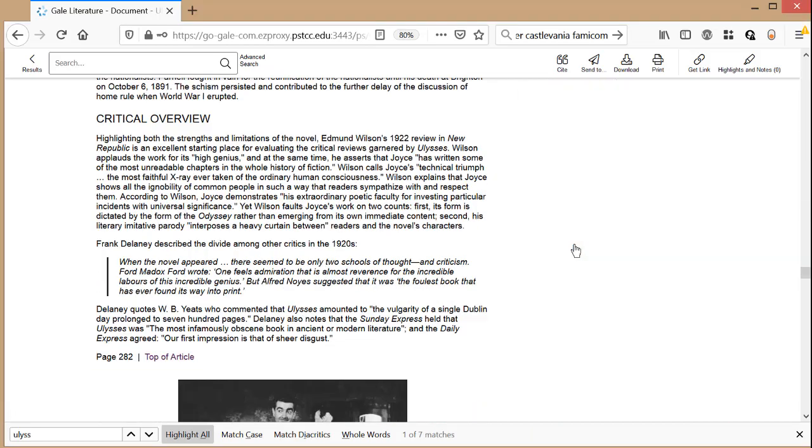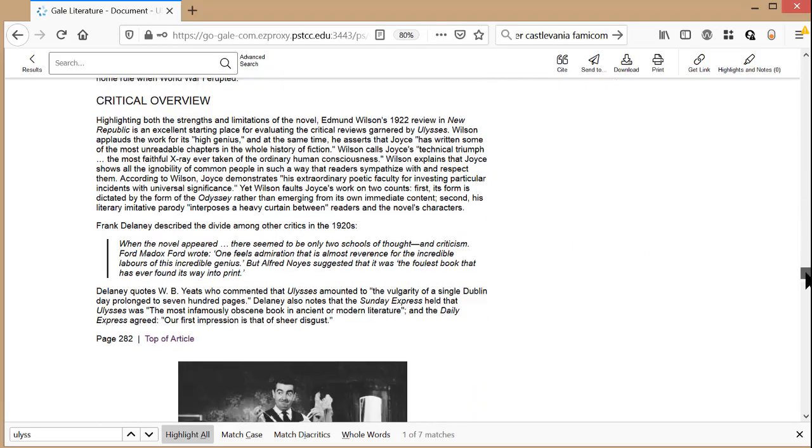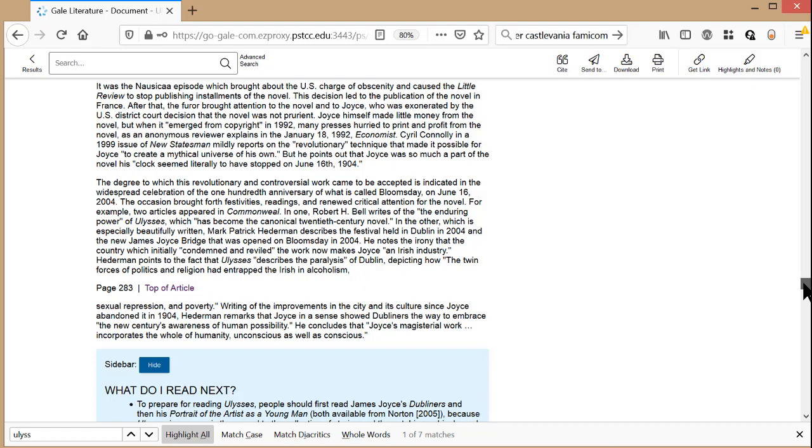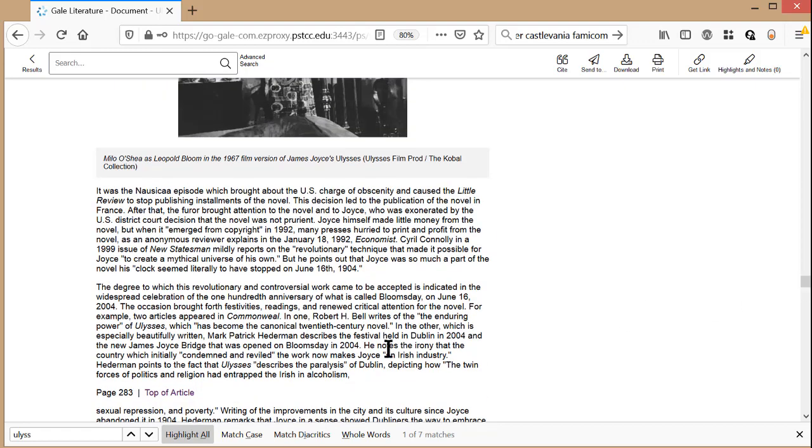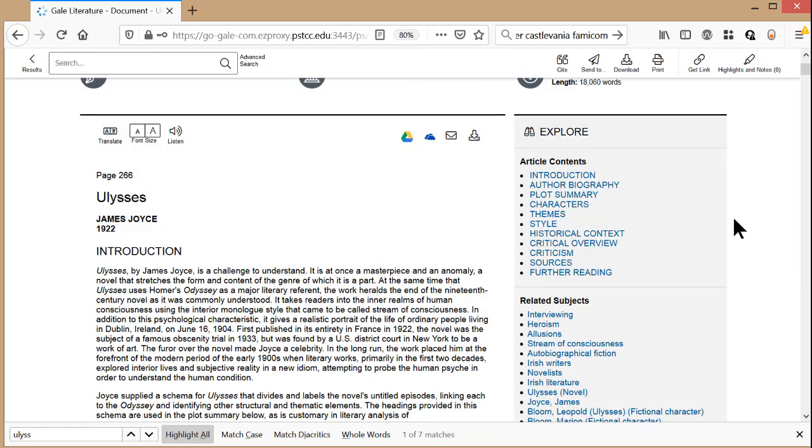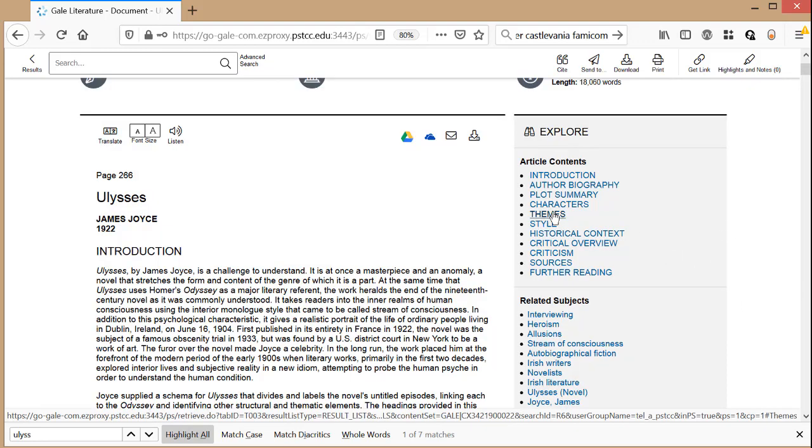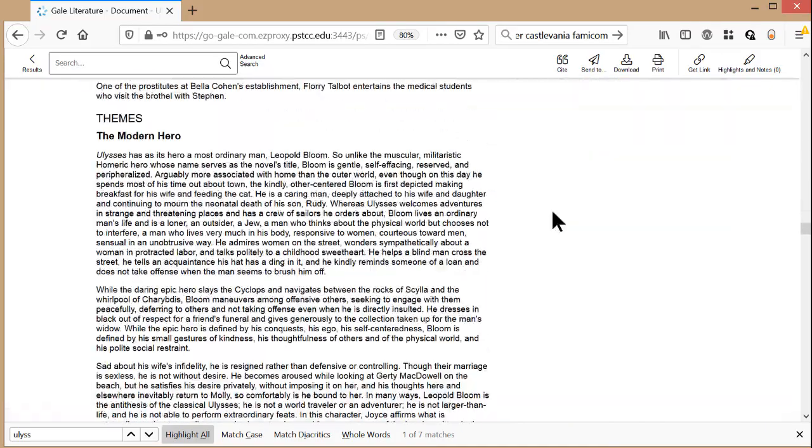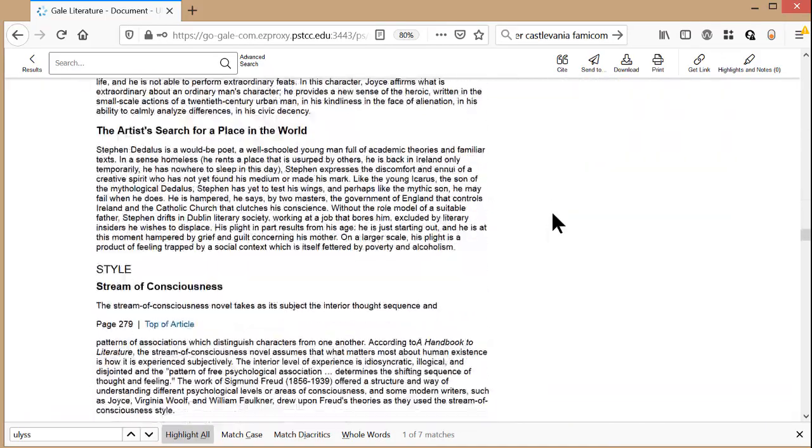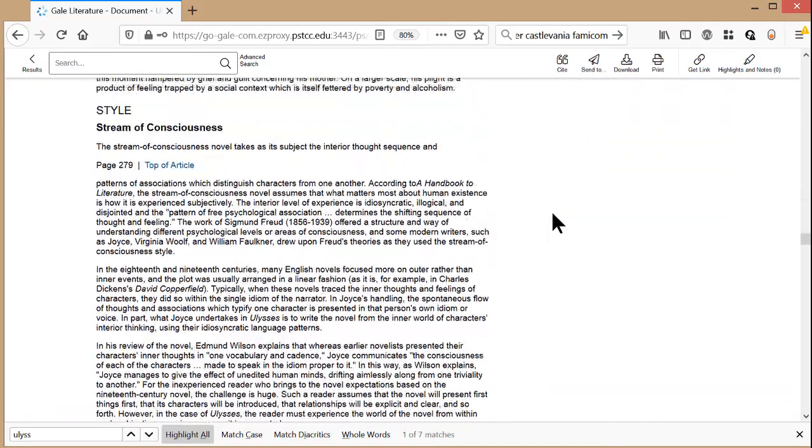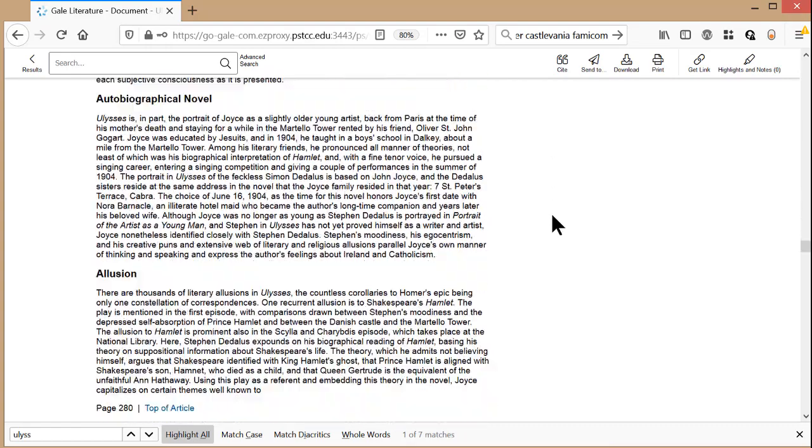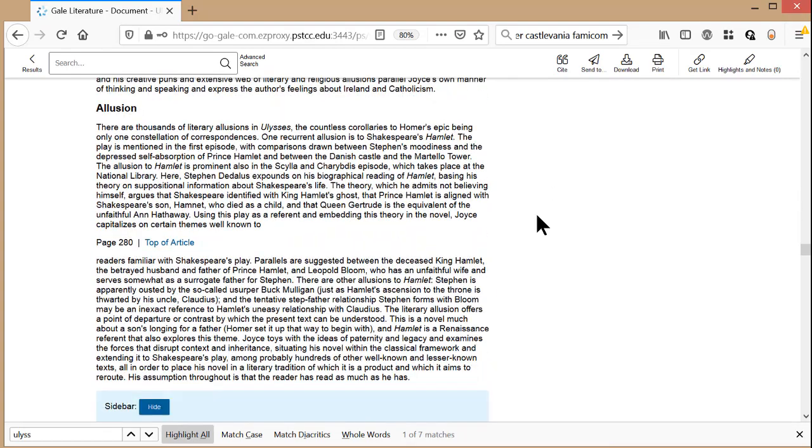It also includes an overview of the literature criticism that has been given over the years, which saves you from reading hundreds or thousands of pages. You'll want to read this whole overview to pick out a topic that interests you. I'll choose to analyze the common allusions that are used in this work.